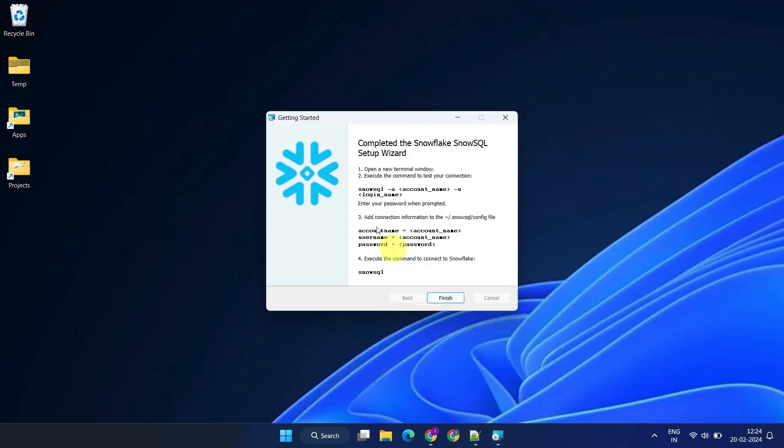Here's a summary of the steps to quickly connect to your Snowflake account. We'll be doing the same shortly. Click Finish.